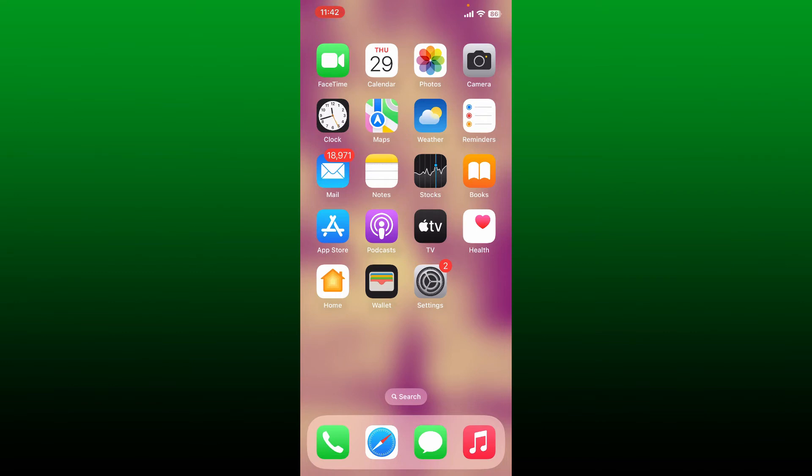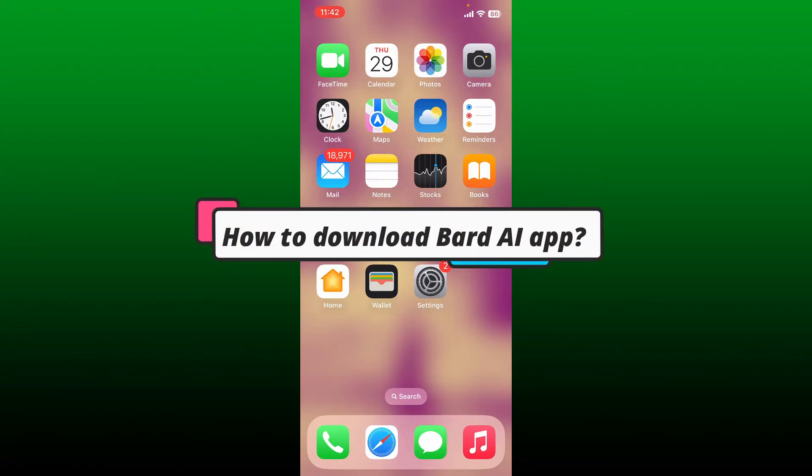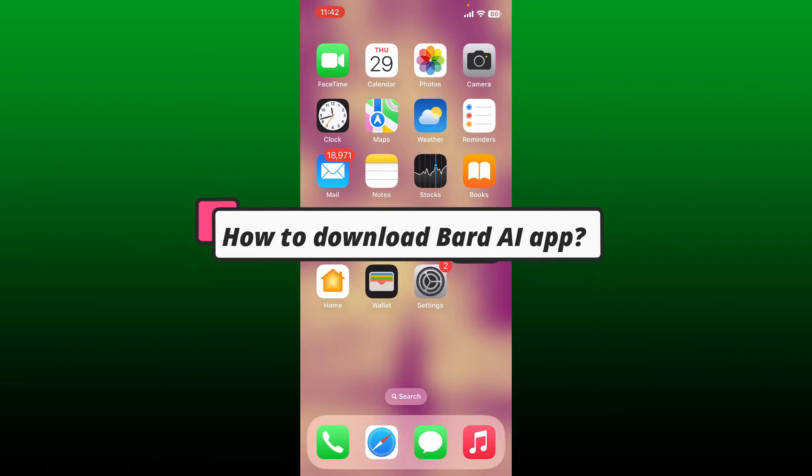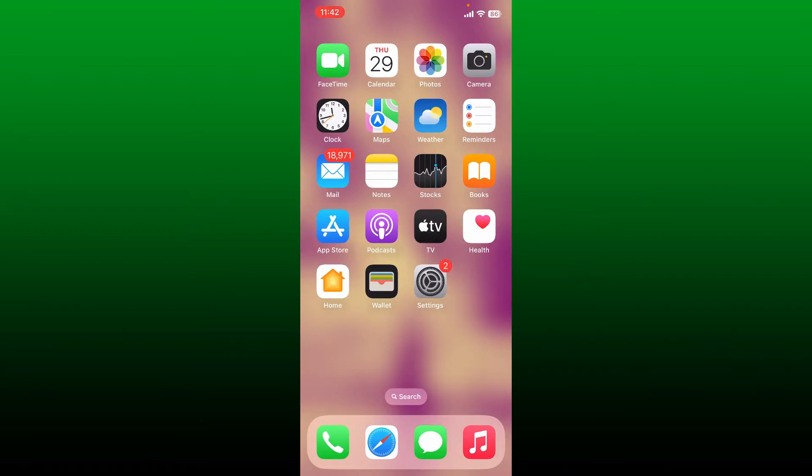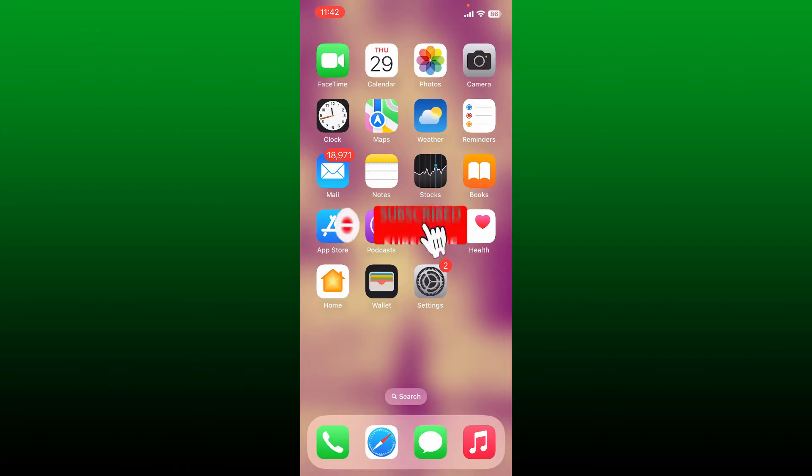Hello everyone, welcome back to another episode of Two Minute Tutorial. Today I'm going to be guiding you through how to download Bard AI application on your smartphone. You can easily download the Bard AI Chatbot Assistant app from the App Store or your Play Store.